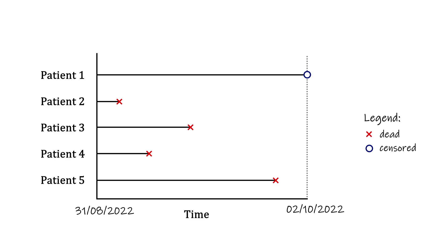We know their death is somewhere to the right of this circle. So we call these observations right-censored.